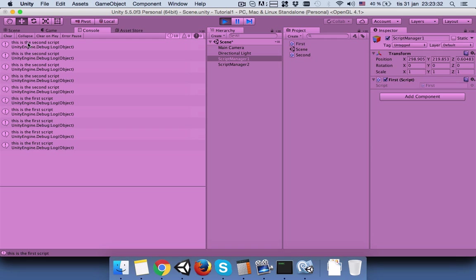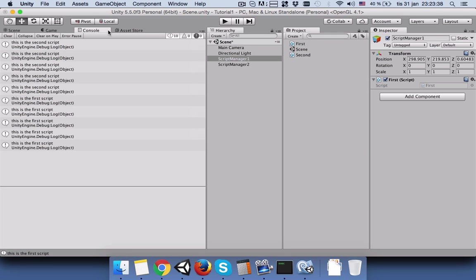And you don't know during your game if the first script will work first and then the second one. So let's say that you want some of your script to work in the end of your game. So for that reason we will...